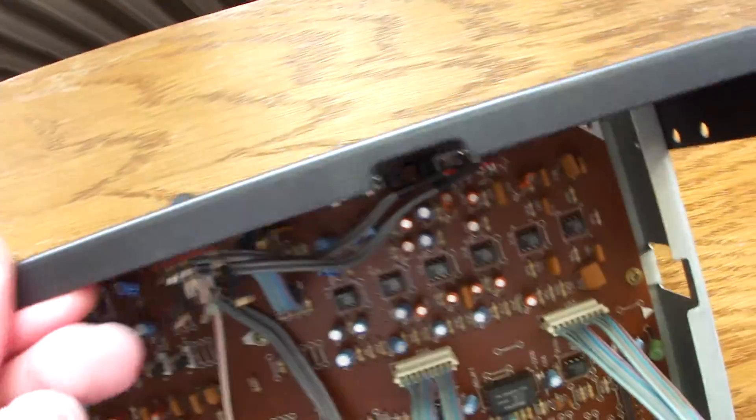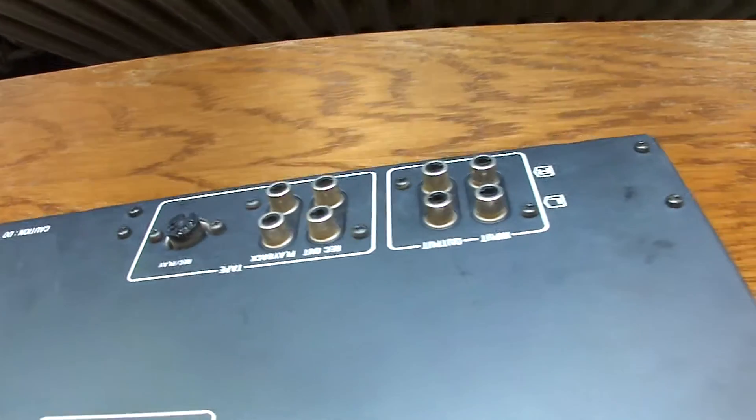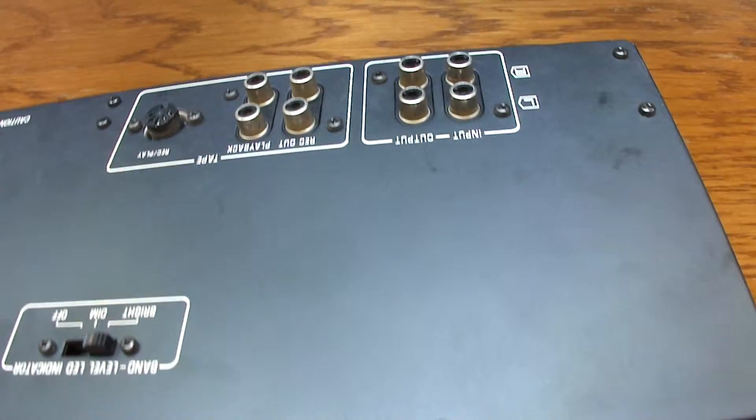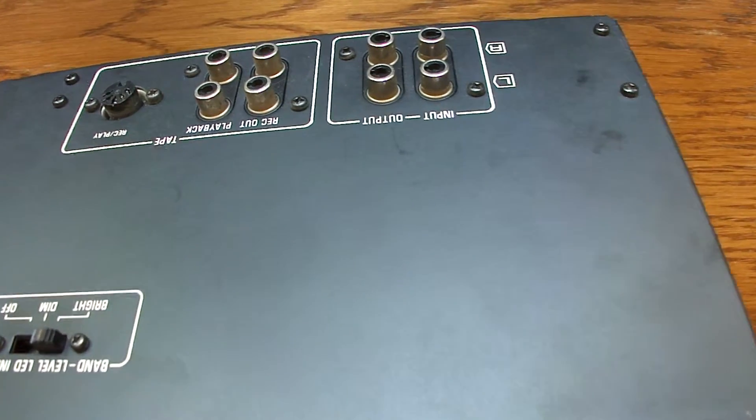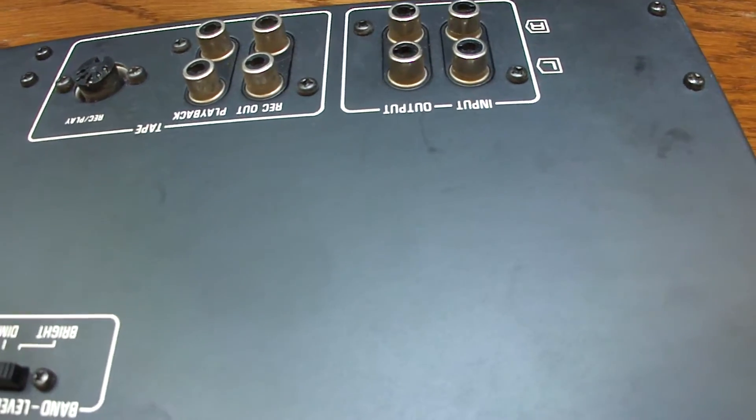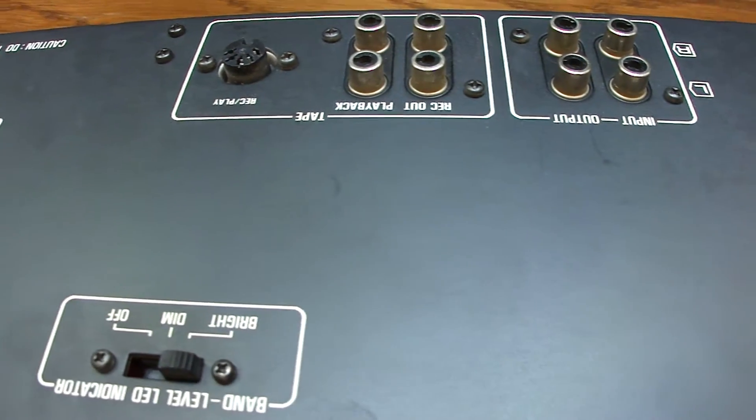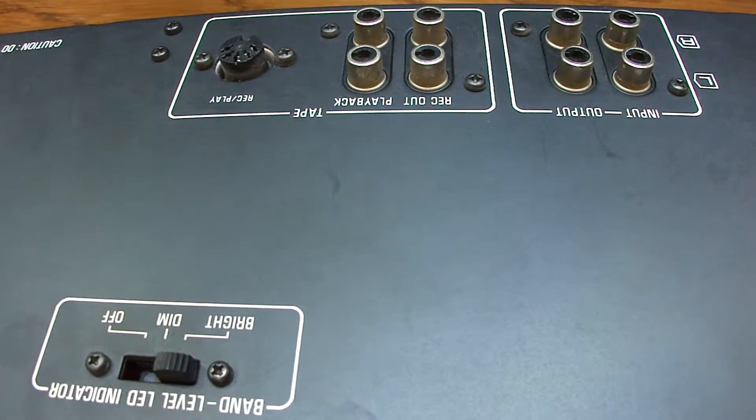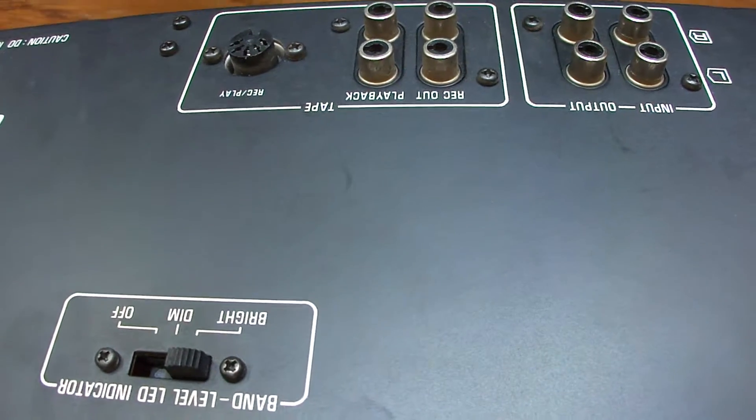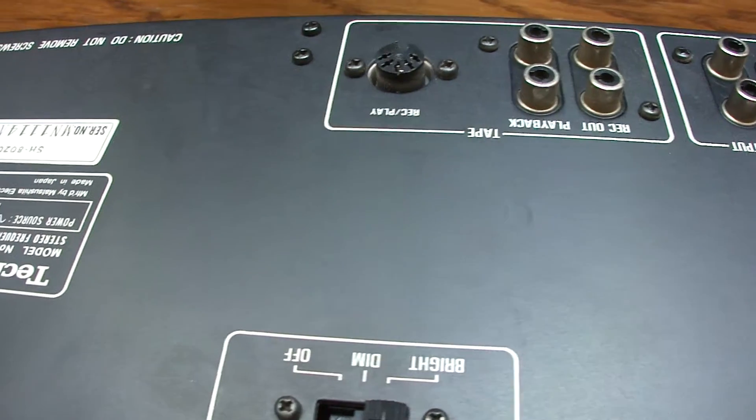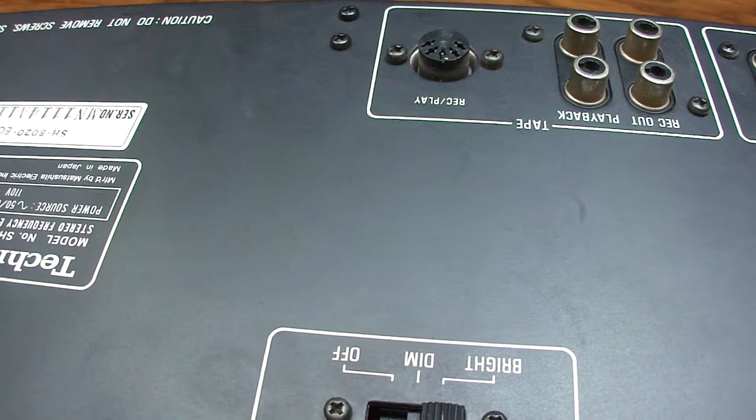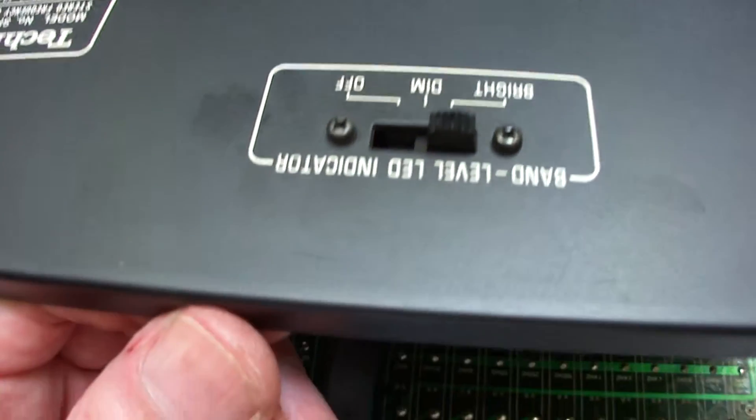The back of the unit looks like that. We have here input and output, and also outputs for the recording and the playback. Here is the remote control connector, the DIN connector.